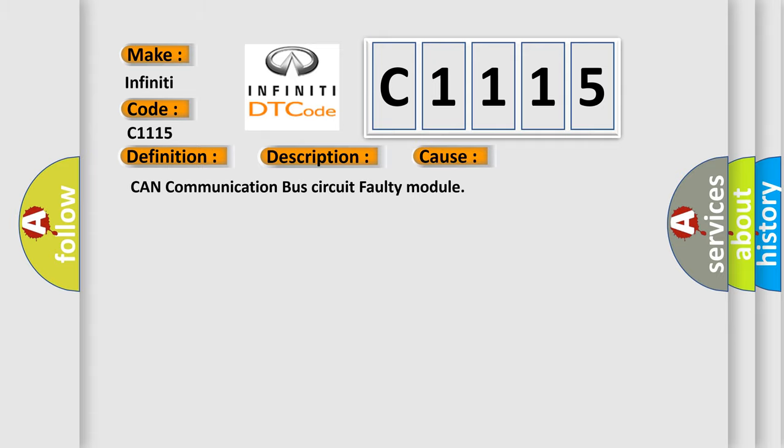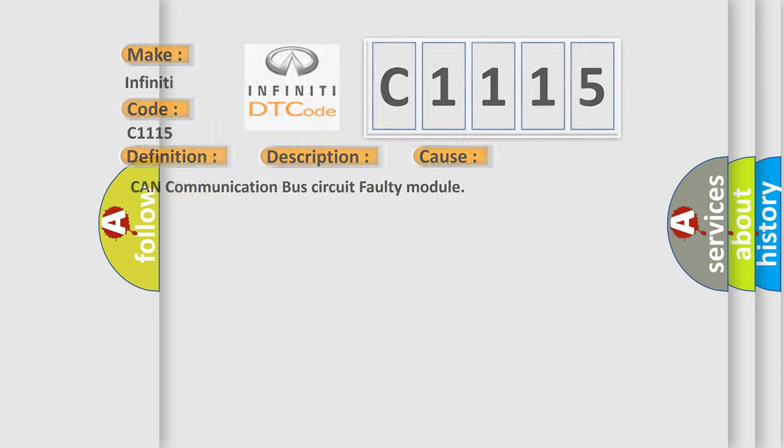This diagnostic error occurs most often in these cases: CAN communication bus circuit faulty module.